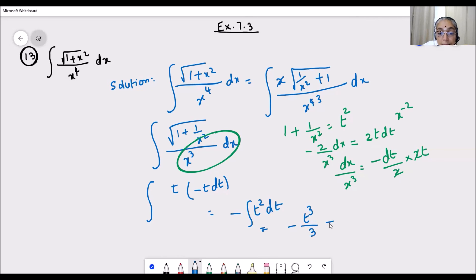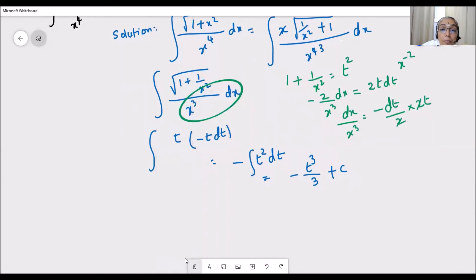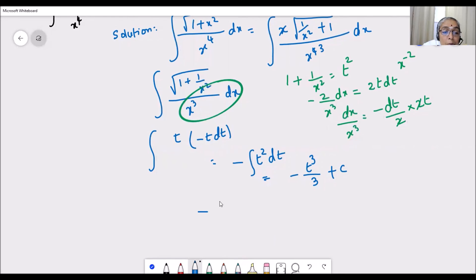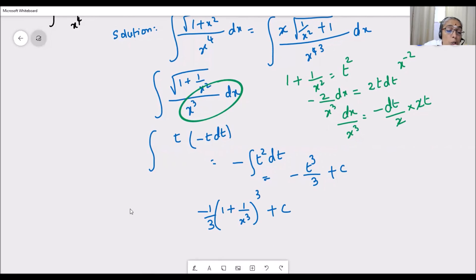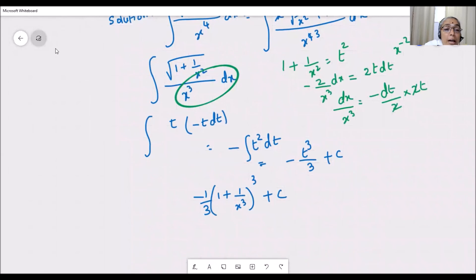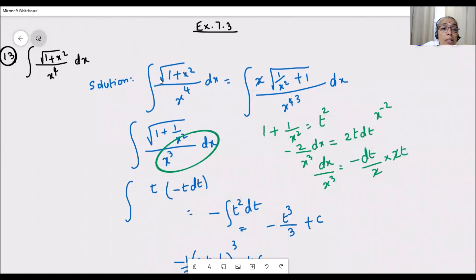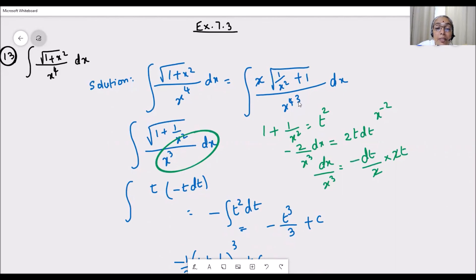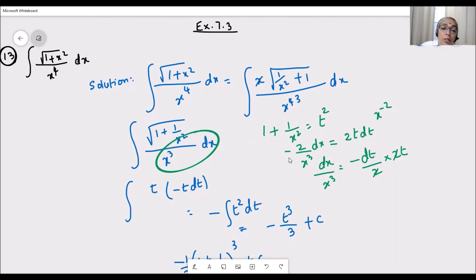Our final answer, replacing t with the original expression: t equals square root of (1 plus 1/x squared), so the answer is negative 1 by 3 of (1 plus 1/x squared) to the power 3/2 plus c. To summarize: the key step was taking x squared common from under the square root, which changed the expression to 1 by x squared plus 1 over x cubed — because the derivative of 1/x squared is a constant divided by x cubed, making the substitution work neatly.